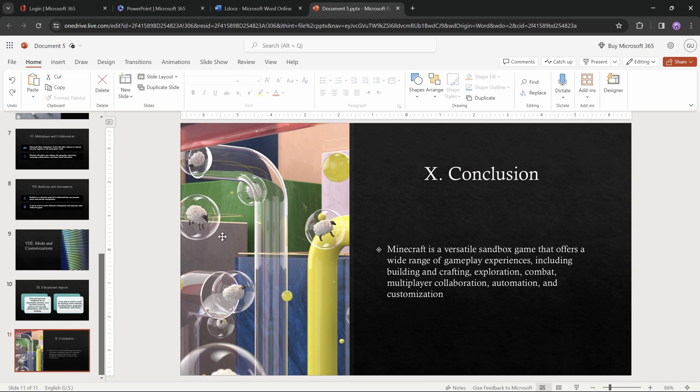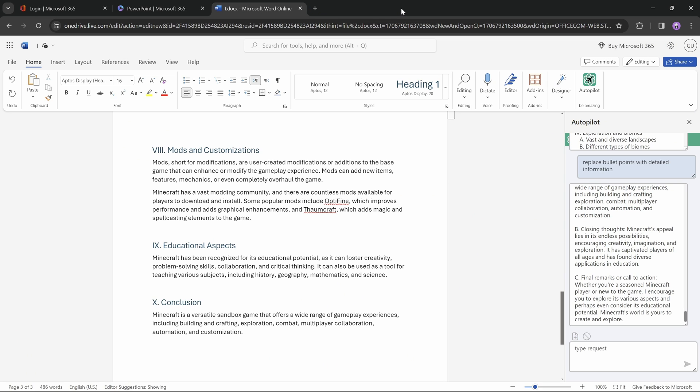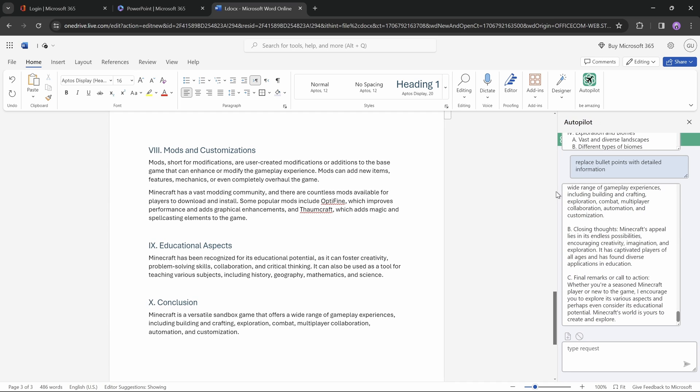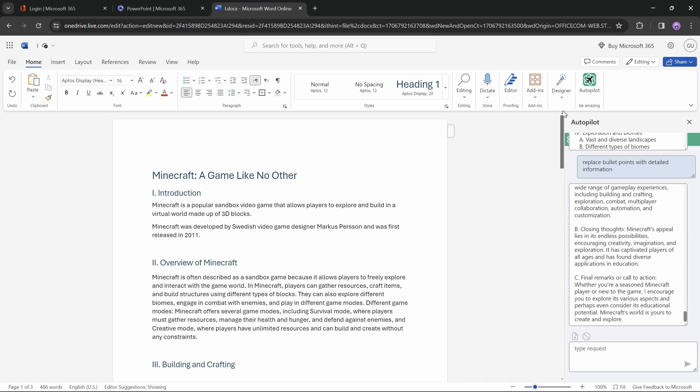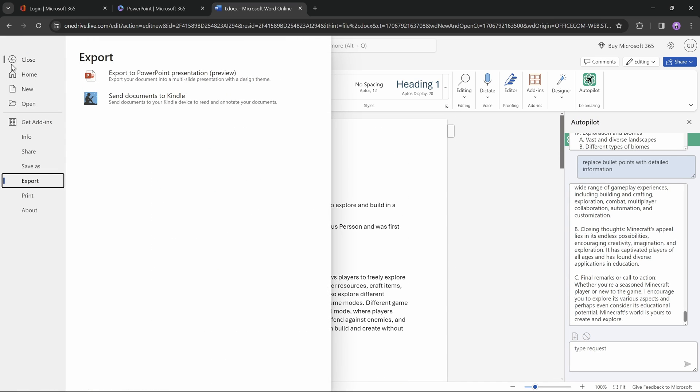and let's say that for some reason you're not completely satisfied with how your presentation looks like. No worries, let's just close PowerPoint, let's get back to Word, and let's try converting Word to PowerPoint once again.